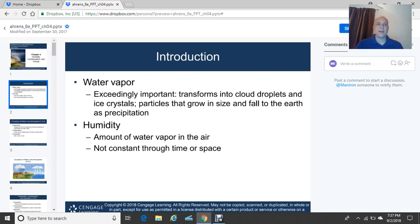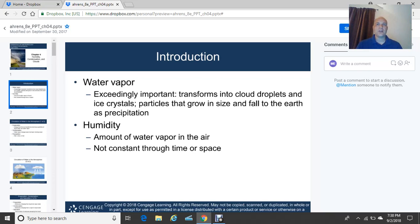Water vapor is exceedingly important because it transforms into cloud droplets. We start off with a liquid on the Earth's surface; the sun comes out and evaporates that liquid. As it rises, this water vapor rises and once again becomes a liquid. So water vapor transforms into cloud droplets and ice crystals. Those particles grow in size, become so heavy they overcome updrafts, and eventually fall to Earth as precipitation.